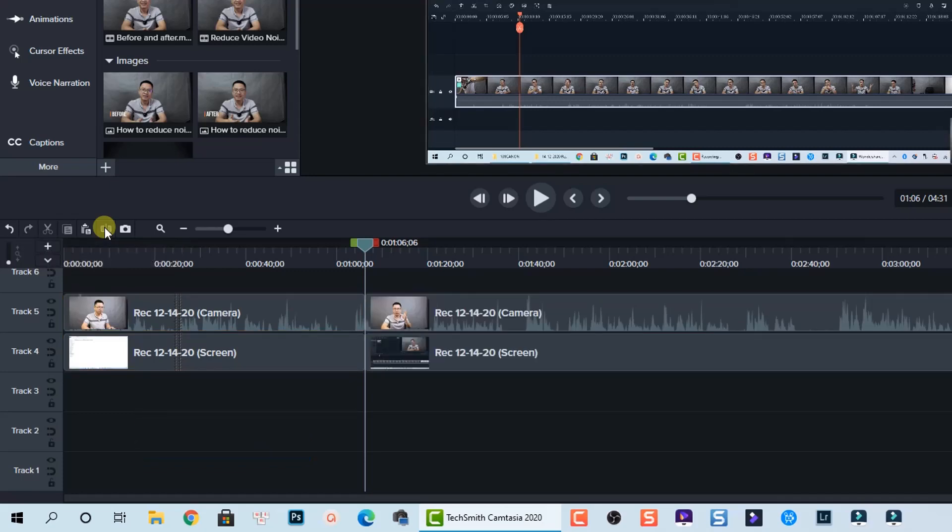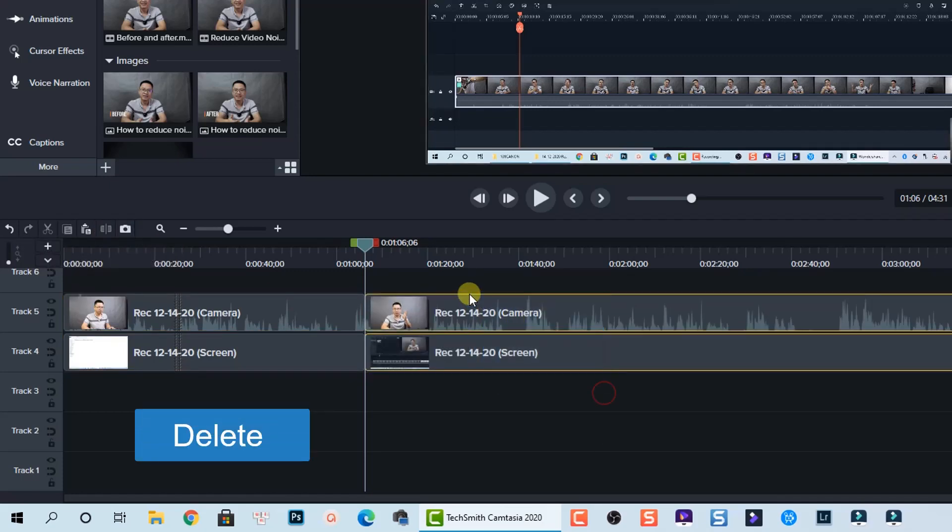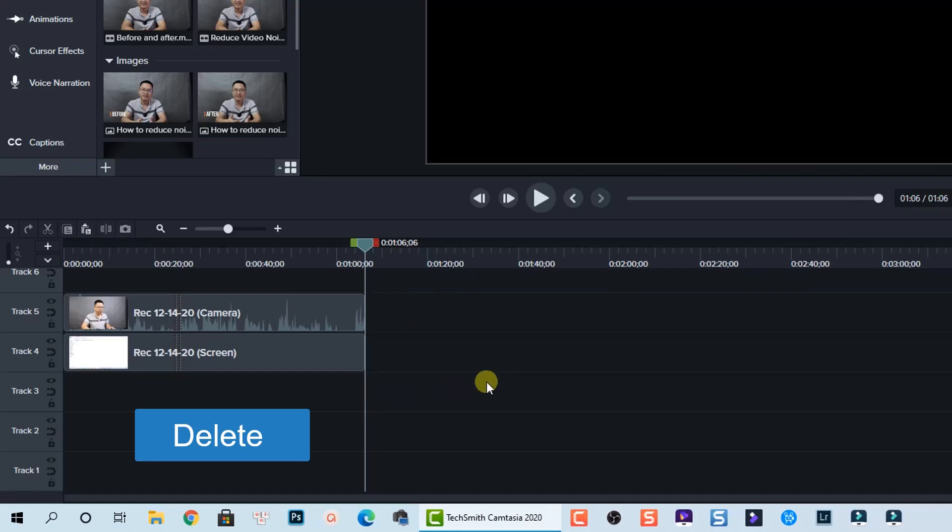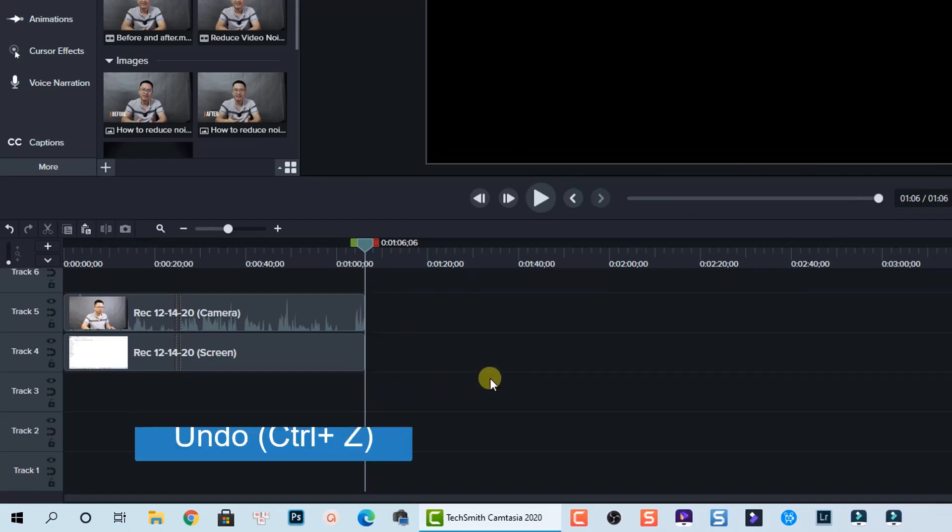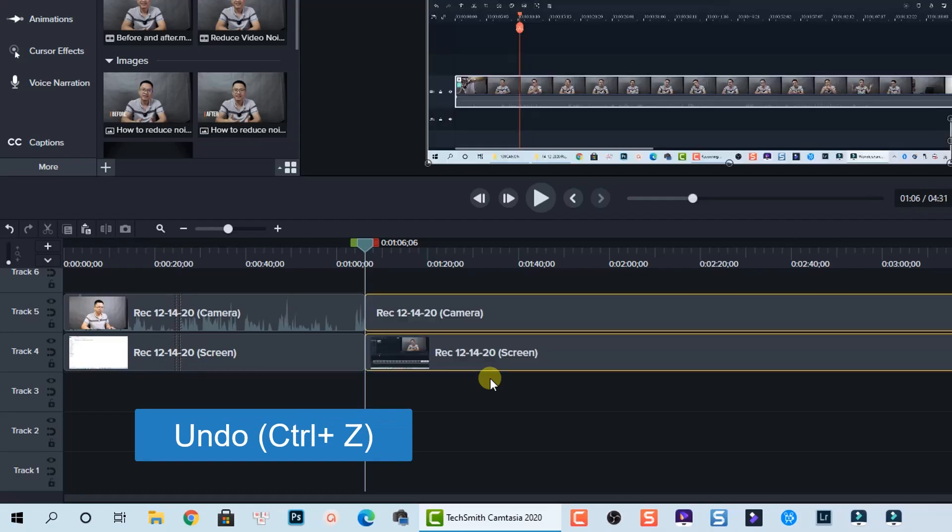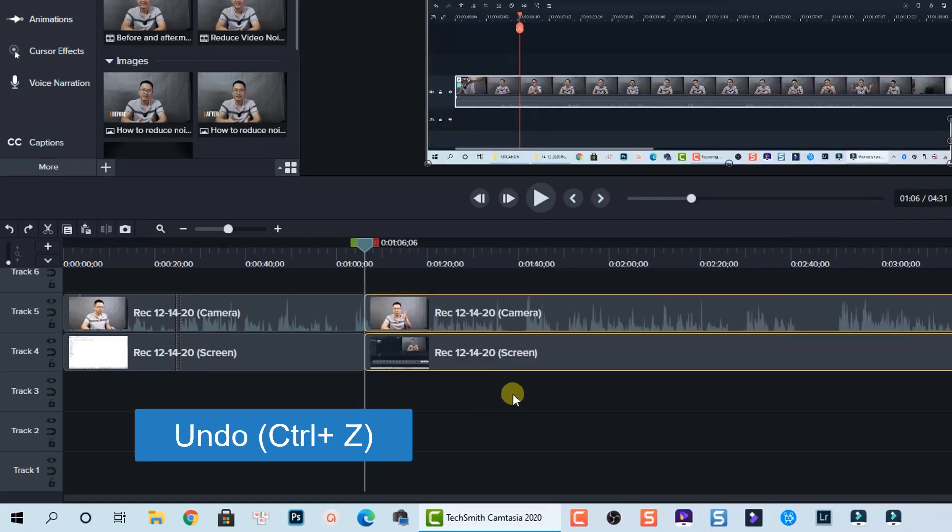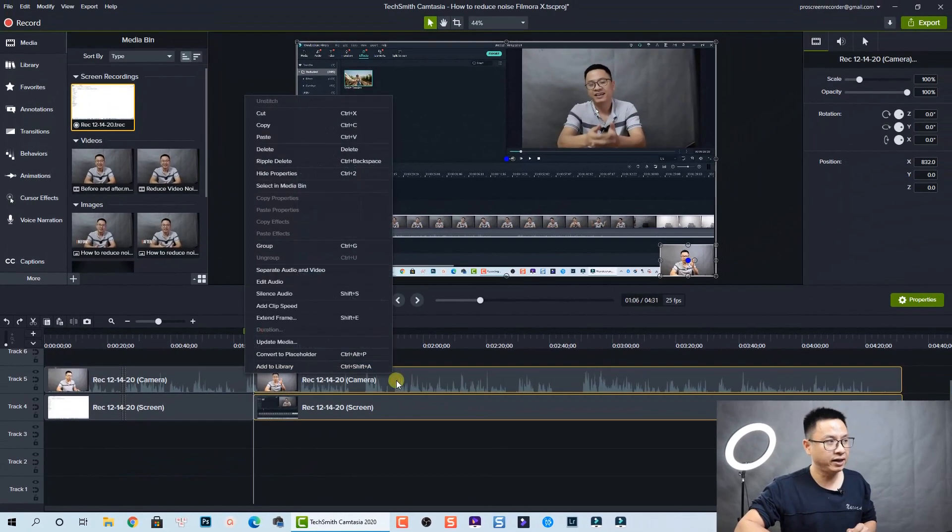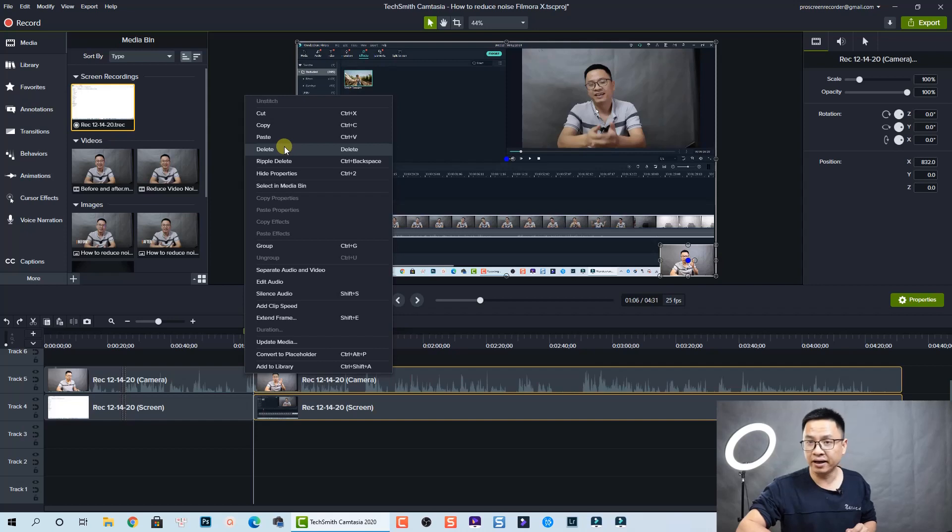To delete a part on the timeline, all you need to do is select it and press delete on the keyboard. To undo an action, press Ctrl+Z. You can also right-click and select delete here at the pop-up menu.